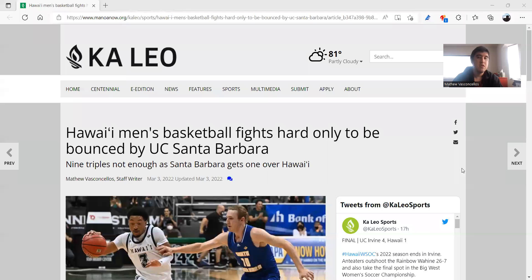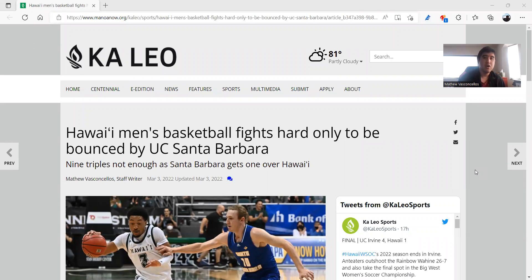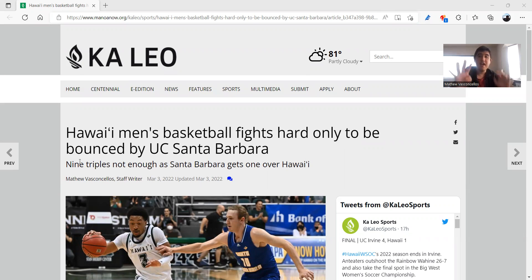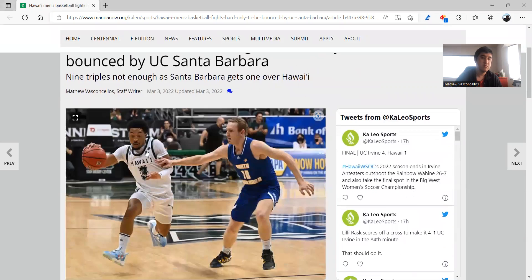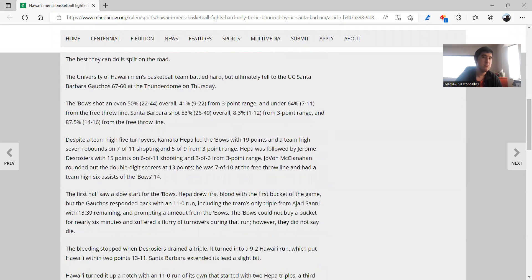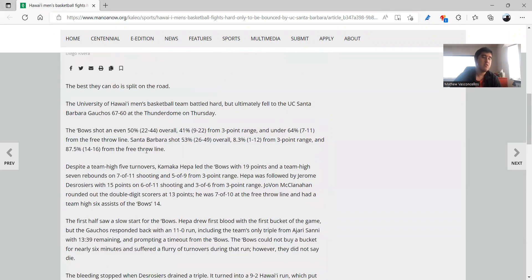So you already saw my print story. Let's get started, I'm going to start sharing my screen here. We're going to start with UC Santa Barbara. They fought hard only to be bounced by Santa Barbara and what really stung about this game is that they had nine triples, Santa Barbara had only one, and that lone triple for them came in the first half. So that was pretty disappointing.